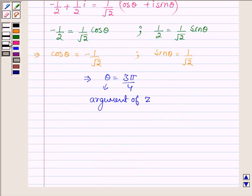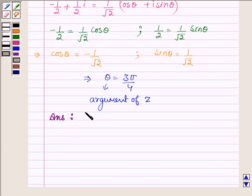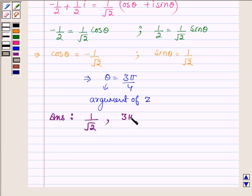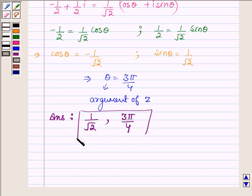Thus, our answers are: modulus of z is 1 upon root over 2, and argument of z is 3 pi upon 4. This completes the solution. Hope you enjoyed it. Take care and have a good day.